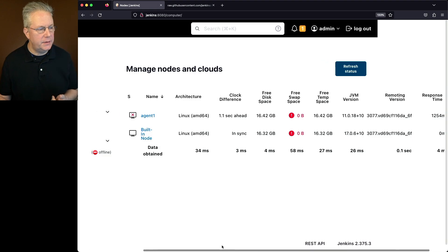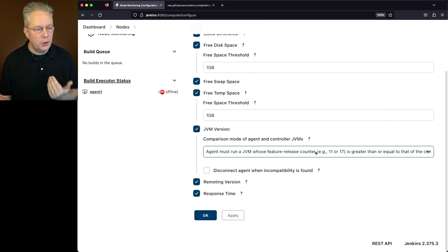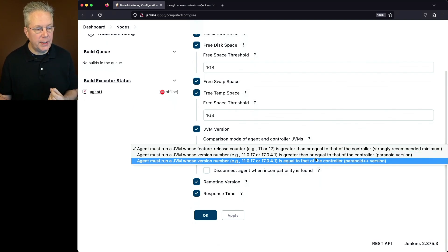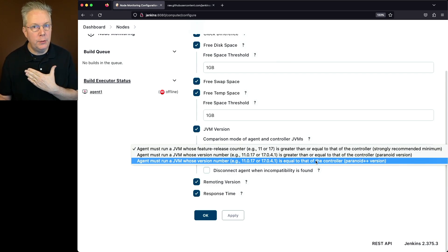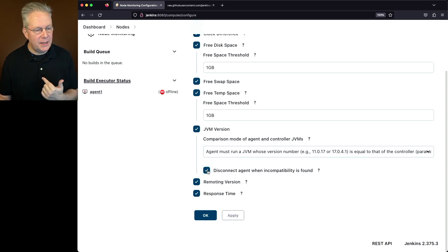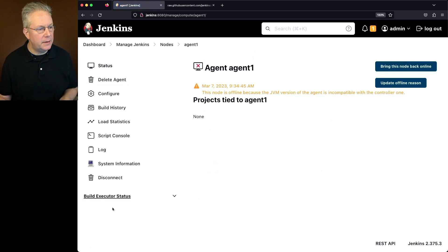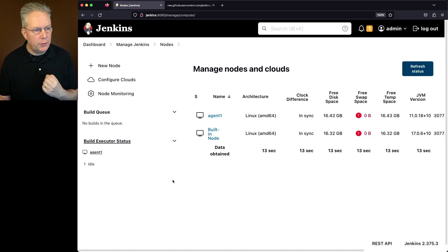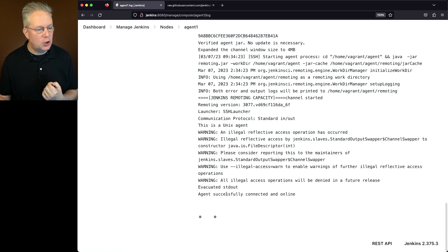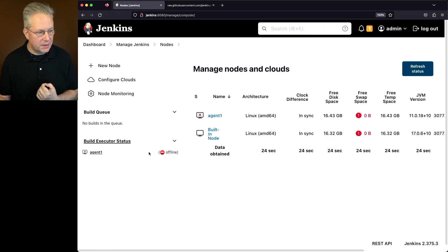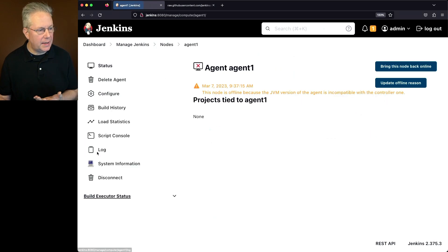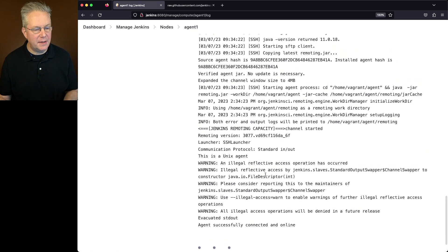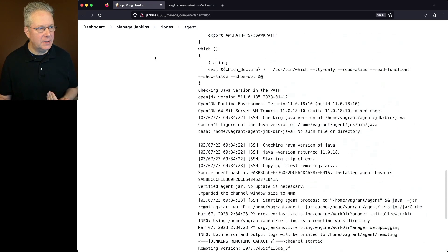Now let's go back over into our Node Monitoring, and I'm actually going to change this to Paranoid++, which means the agent must run the JVM whose version number is equal to that of the controller. That's what I want to enforce. So I'm going to select that, and I'm also going to select Disconnect Agent when incompatibility is found. Now I'm going to go ahead and click on OK, and we can already see that the agent is offline. If I was to try to bring this node back online right now, what's going to happen if I refresh this is we're going to see that the agent initially shows that it's online. If we take a look at the log, it's showing successfully connected and online, but in reality, it's not. And we can see that it's now gone offline. Let's go back into the log, and we can see that although it shows that it's connected, once the plugin saw that they didn't match, it actually did a forced disconnect of that agent.